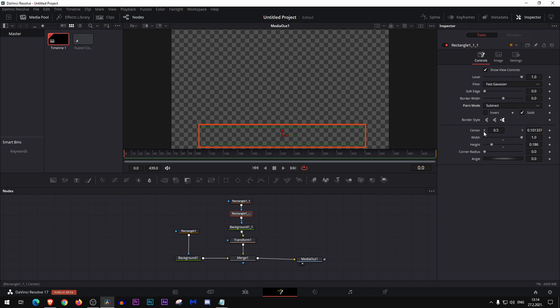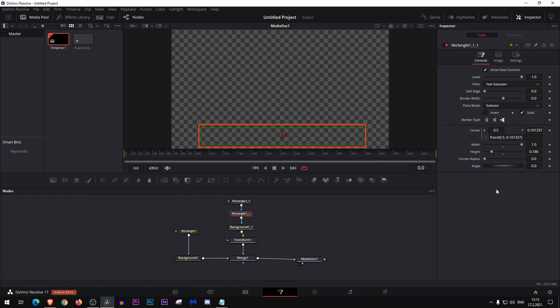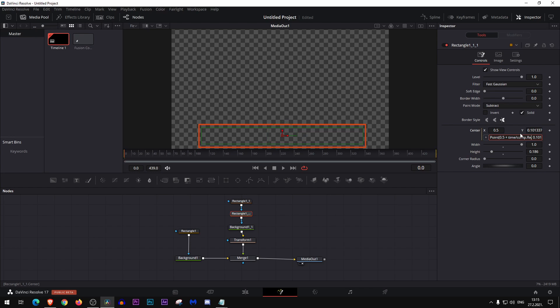Now go here where it says center and select expression on this first number. Ignore the second one. Press space plus space time slash comp point render and then press enter.